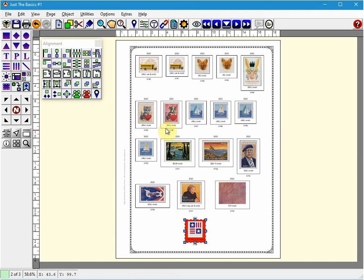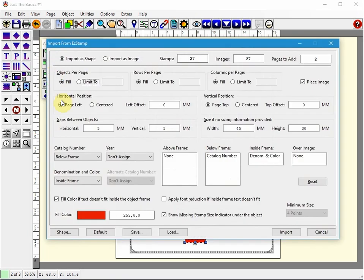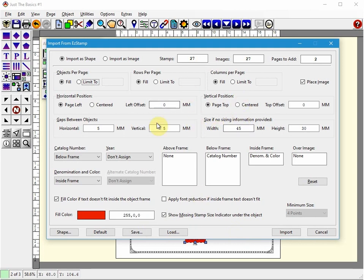I'm going to undo that. One thing you may have not noticed when I did the import, there is an option. So I'll start the import again. There is an option to save your settings and then you can load them again. So if you have different settings for different albums, you can save them.